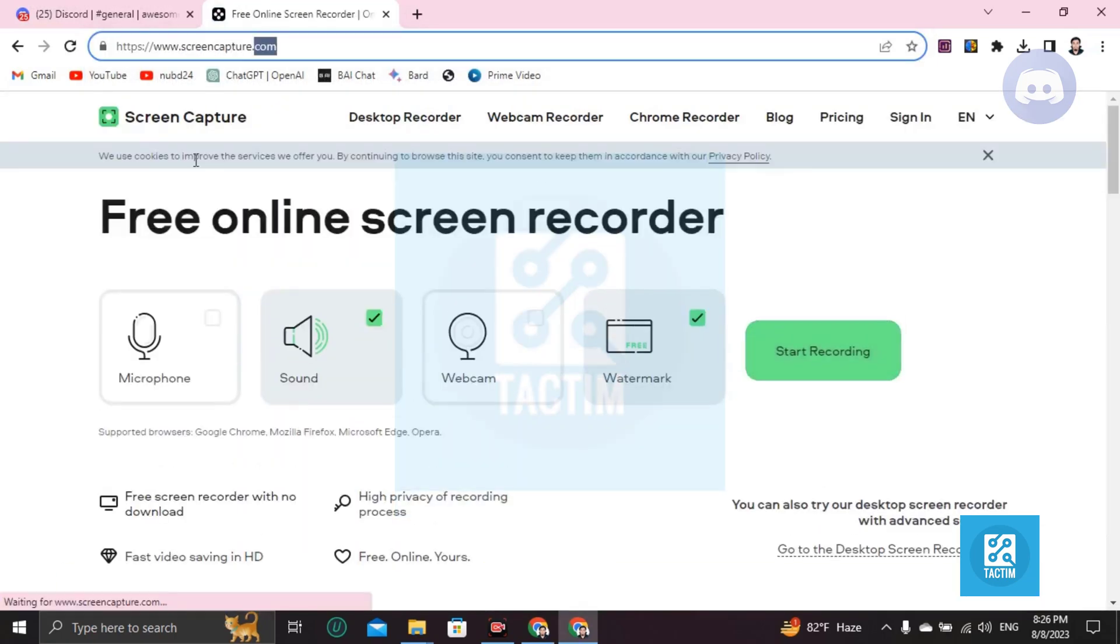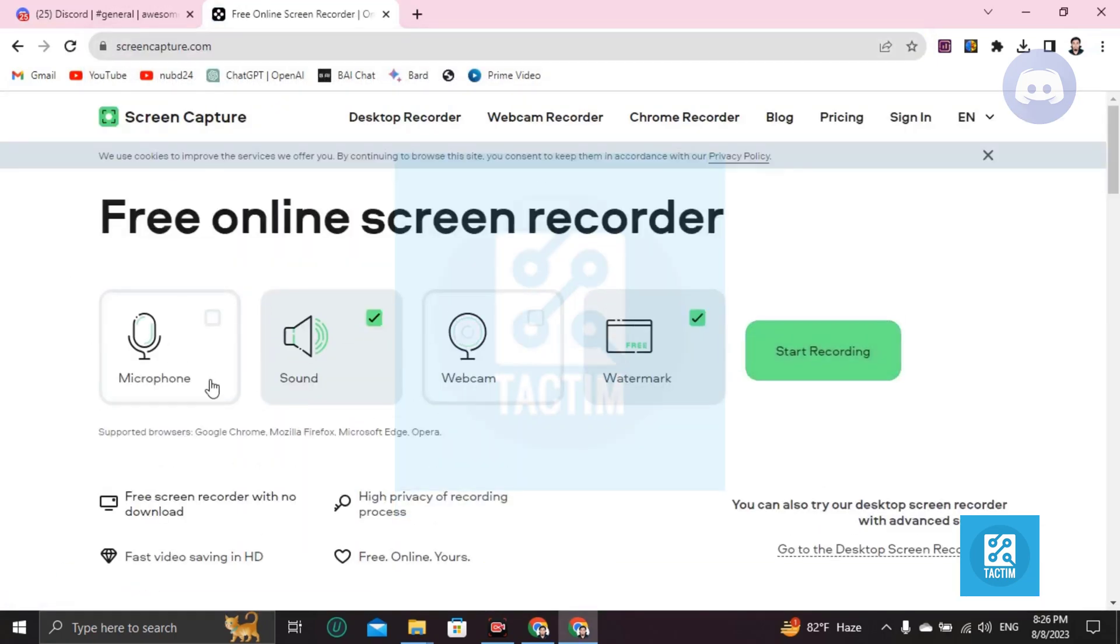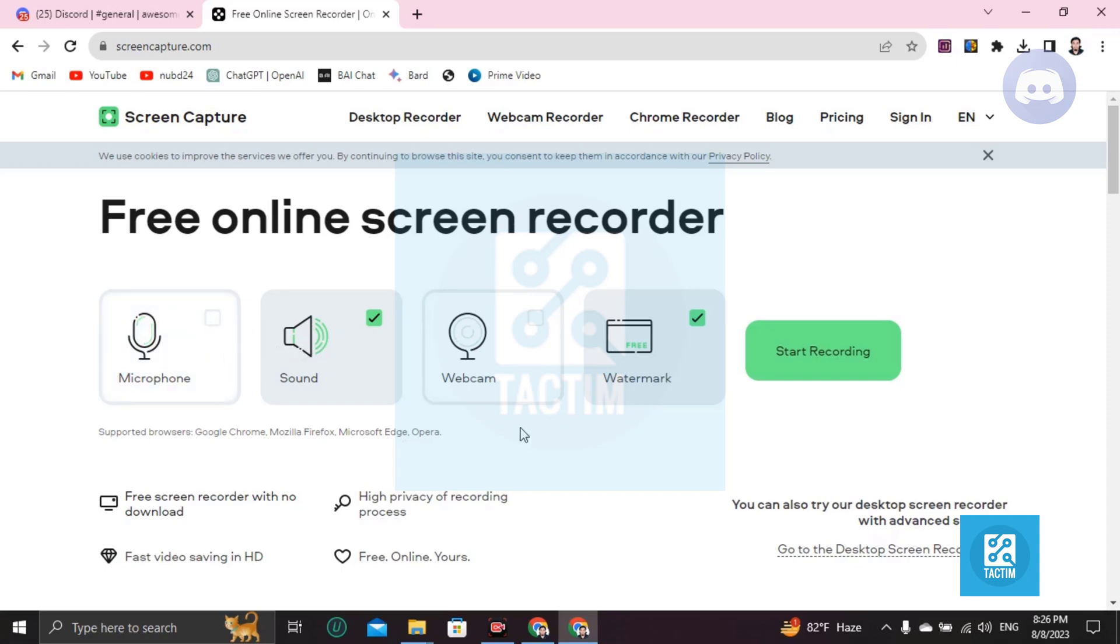Then you'll find this interface. If you want your microphone on, then tick it, and if you don't, then untick it. If you want your webcam on, then tick it, or if you don't, then untick it.